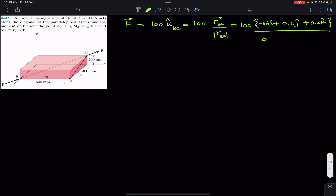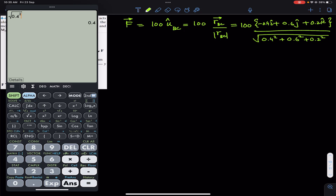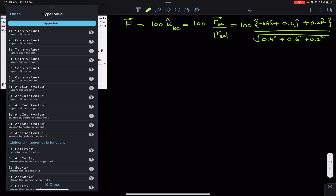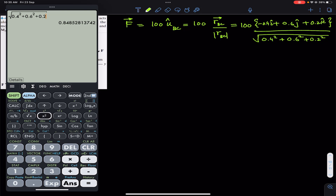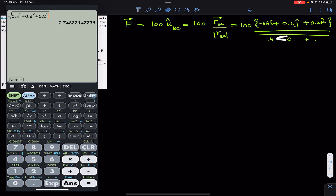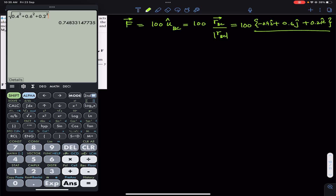Now let's find the magnitude of the BC vector. The magnitude is the square root of 0.4² + 0.6² + 0.2², which gives us 0.748.